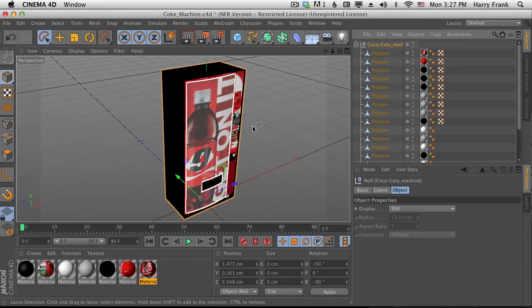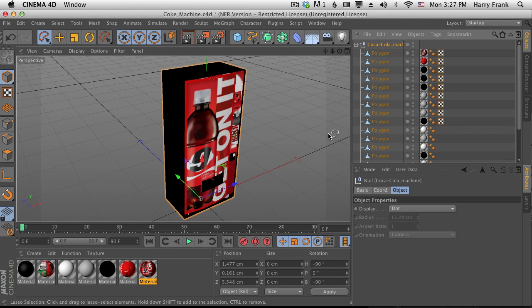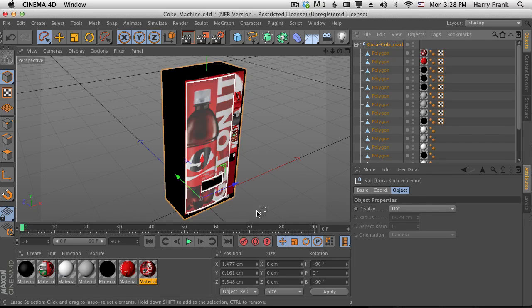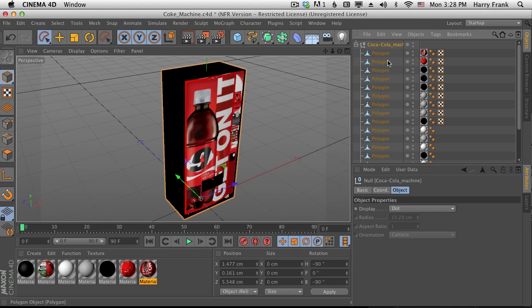I could bring this over into Element and replace all of these manually, or I could just bake all this stuff into one texture map and map that texture map into Element.